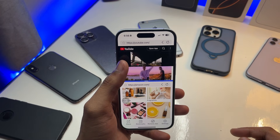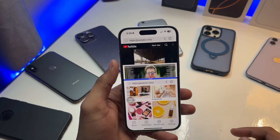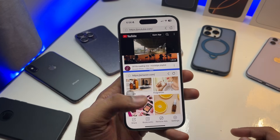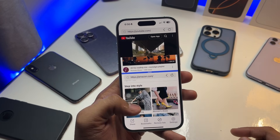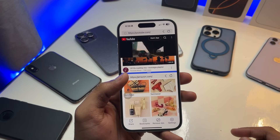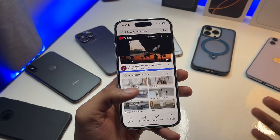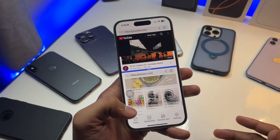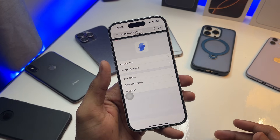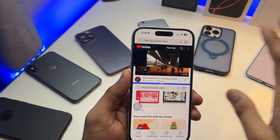If you want to open Instagram, you can open the Instagram page. If you want to scroll Instagram and Facebook at the same time, you can do that too. You can share, create new bookmarks, adjust settings, remove ads — whatever you want to do.